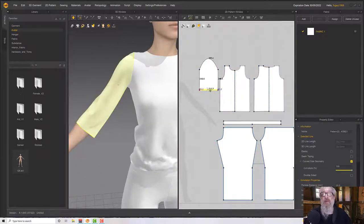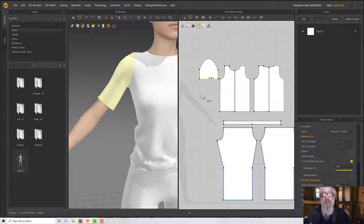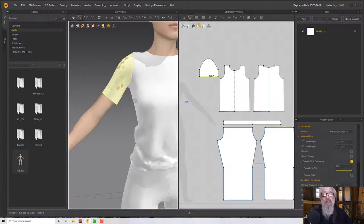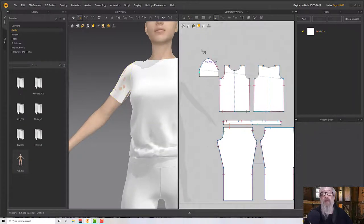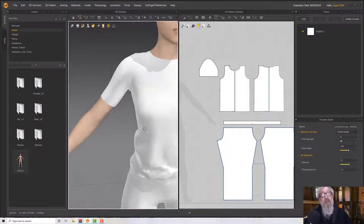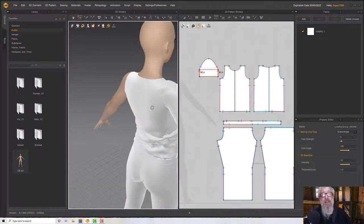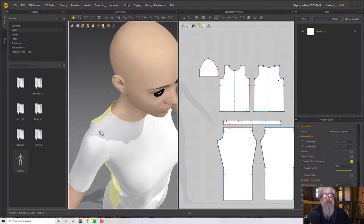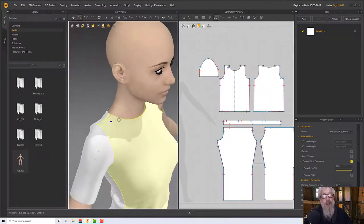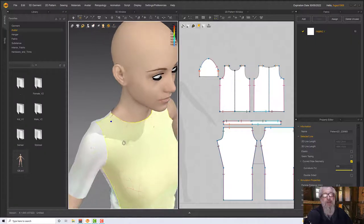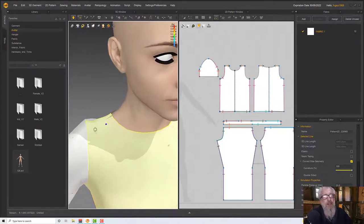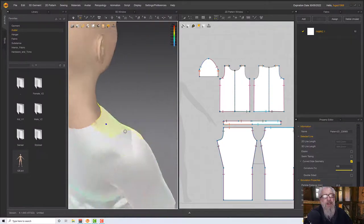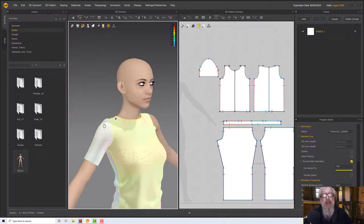The sleeve is a little long so I'll reduce the size. With the Segment Sew tool I'll sew side to side — now we have one sleeve. Checking the strain map, the neck area is a little tight but I'll put up with it for now.